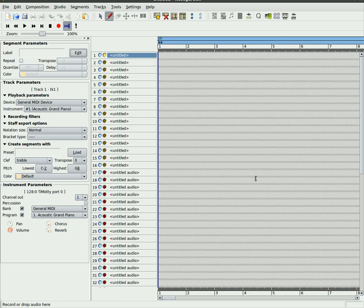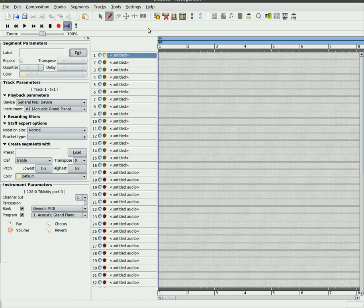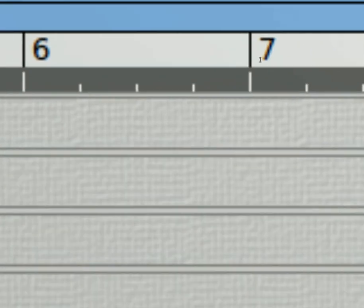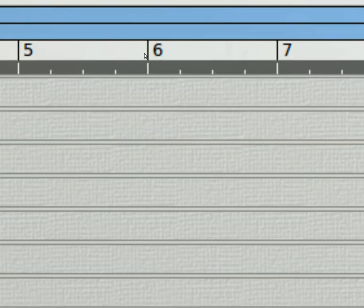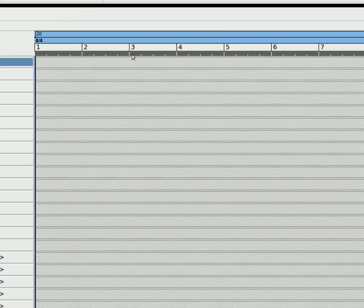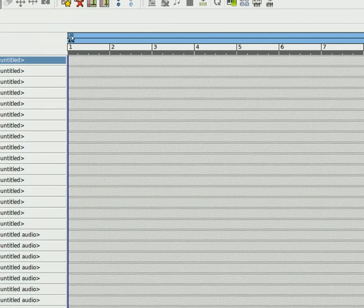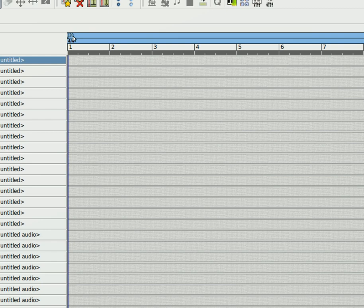We're going to look at some simple things today in Rose Garden, and the first thing we're going to look at is your tempo. If you look at the top of your track editor here, you'll see this blue bar, and right here it says 120, which is your beats per minute.